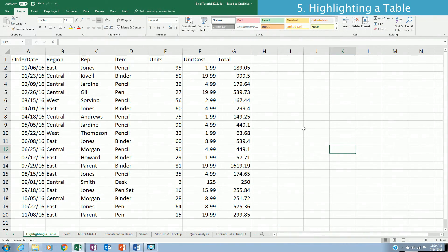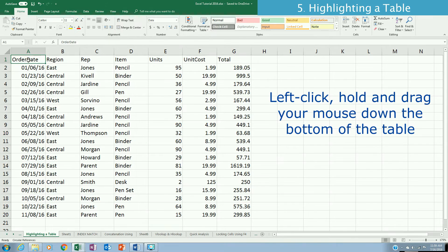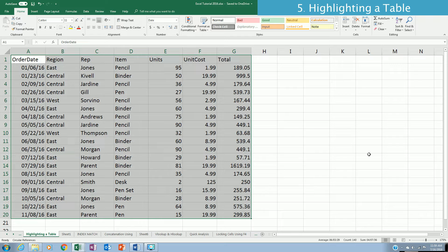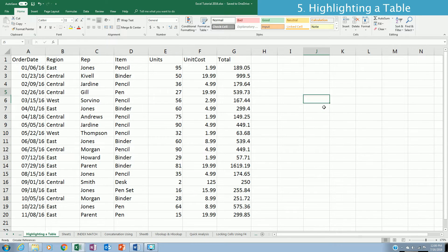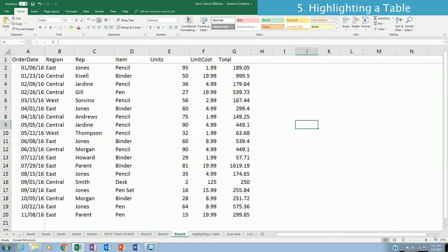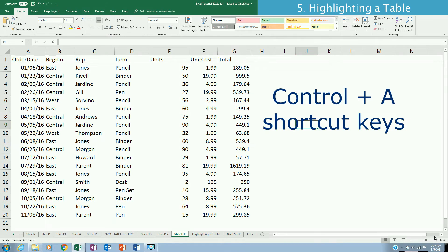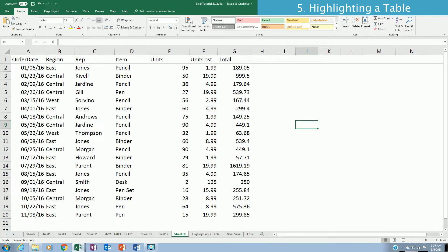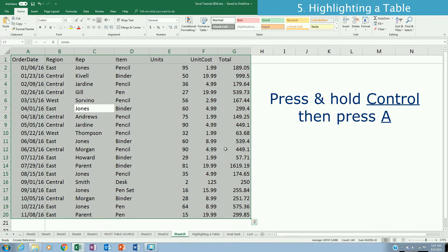There are different ways to highlight a table. First, using the mouse: place your cursor on the upper left corner and left-click, hold, and drag to the lower right corner. Second, for large datasets with hundreds of thousands of rows, use the keyboard: place the cursor on the upper left corner, then hold Shift and Control and press arrow down and arrow right simultaneously. The most commonly used and easiest option is Ctrl+A — click anywhere on your data and press Ctrl+A.